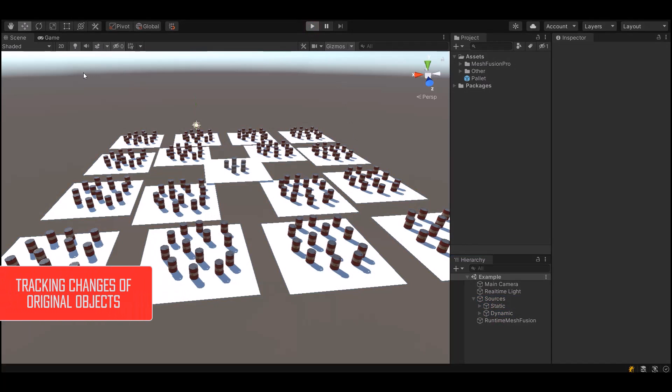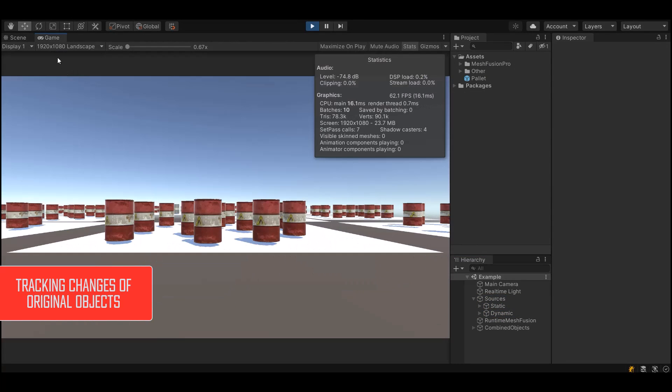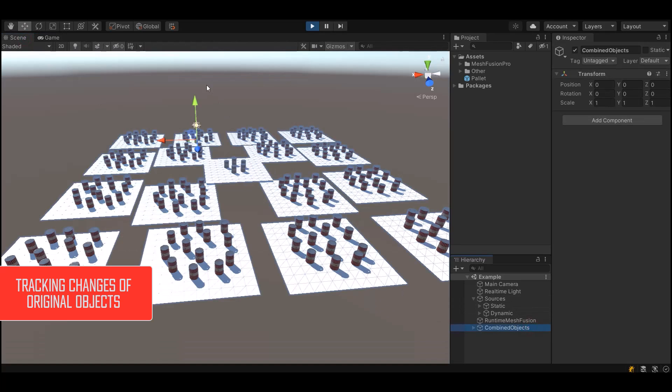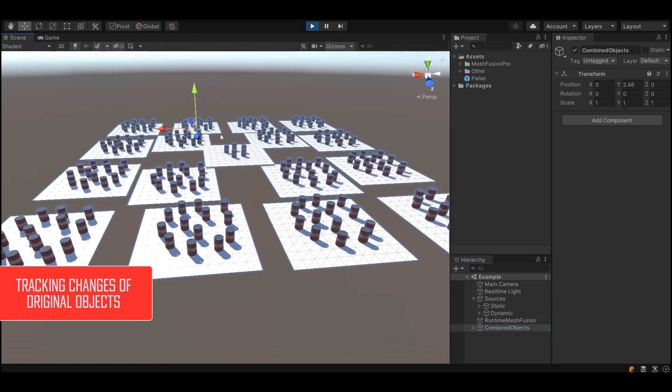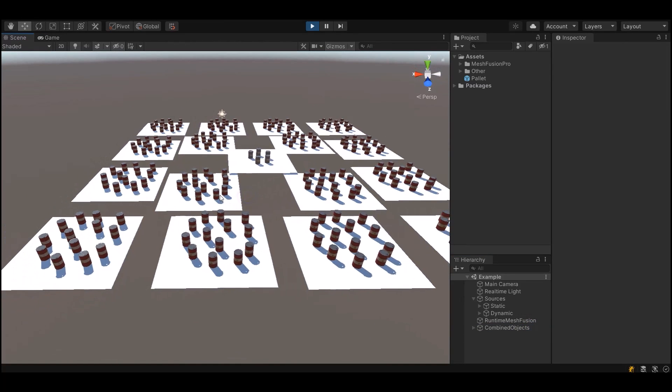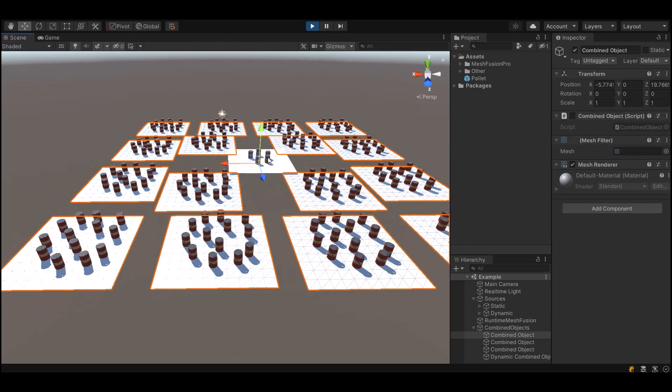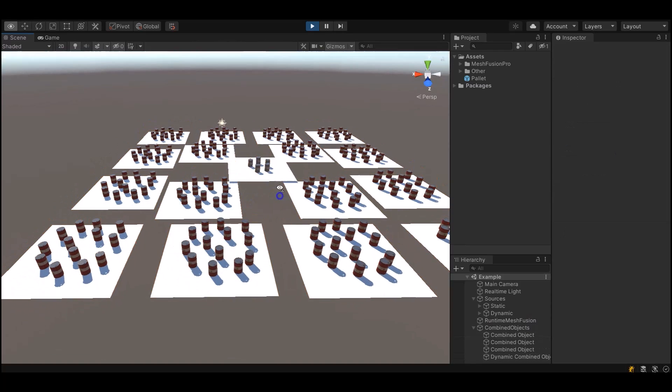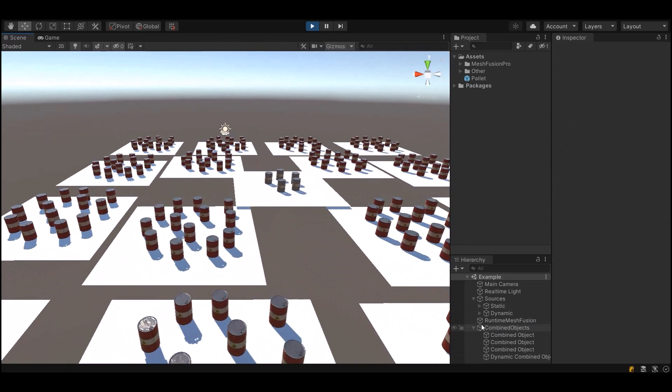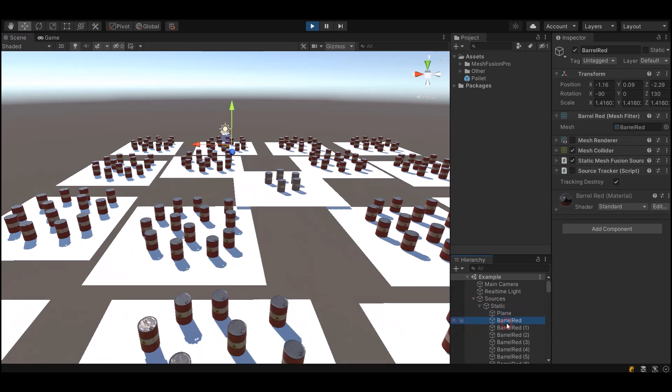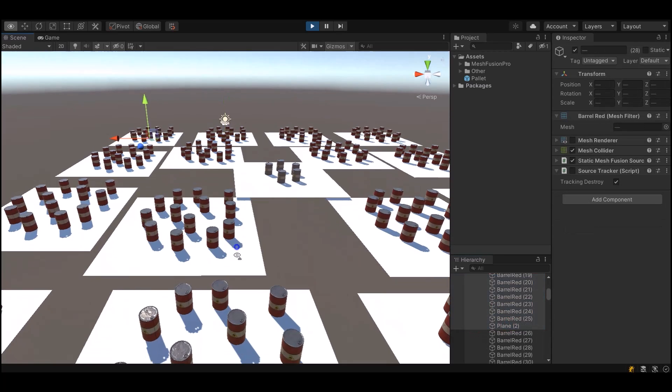Another unique approach is what I call source tracking. The idea is not to change the project you have already created. You can work with the original objects as before, while MeshFusion Pro will track changes and apply them to the combined object.